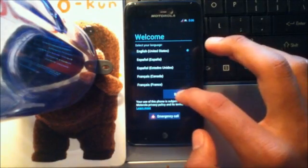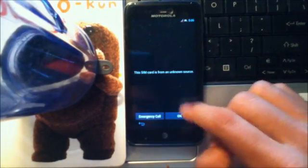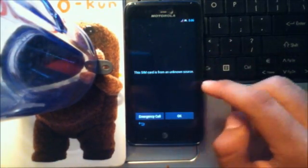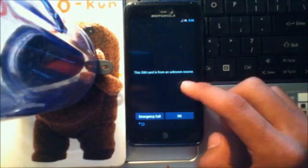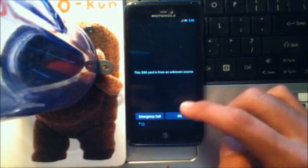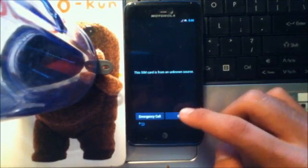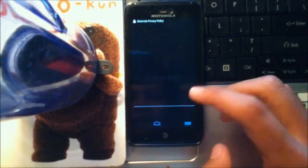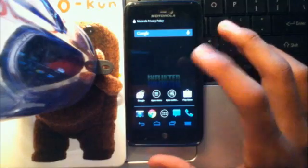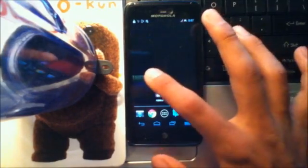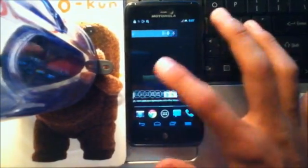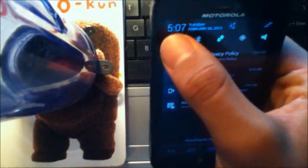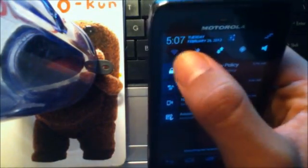Hit start. Mine has a Net 10 SIM card, so it says the SIM card is an unknown source. I don't know what SIM card you have. Hit okay. And here's the main menu. Super smooth, super fast. See here? This is what I meant. Wi-Fi is not working.